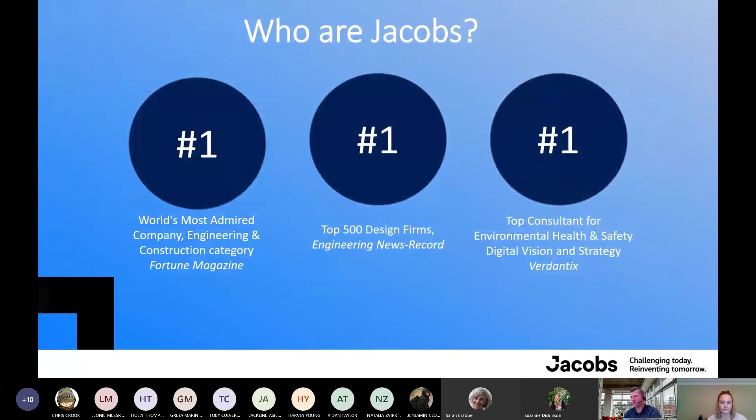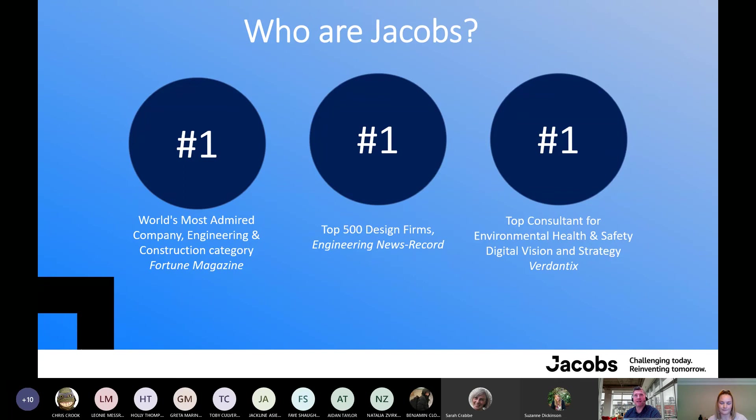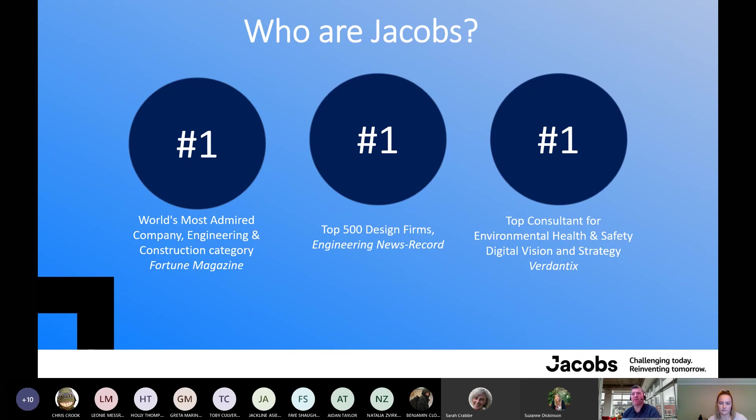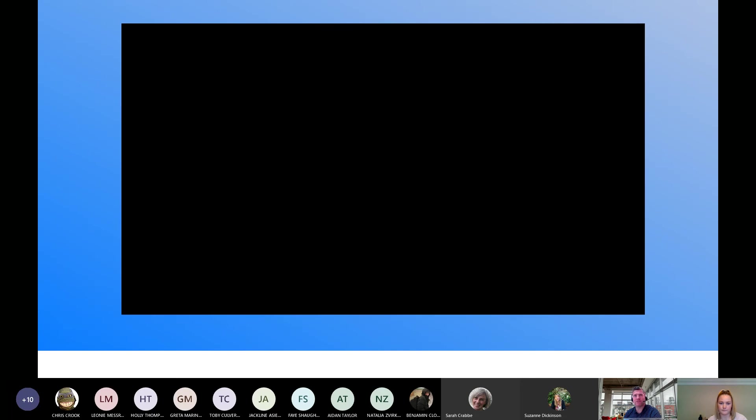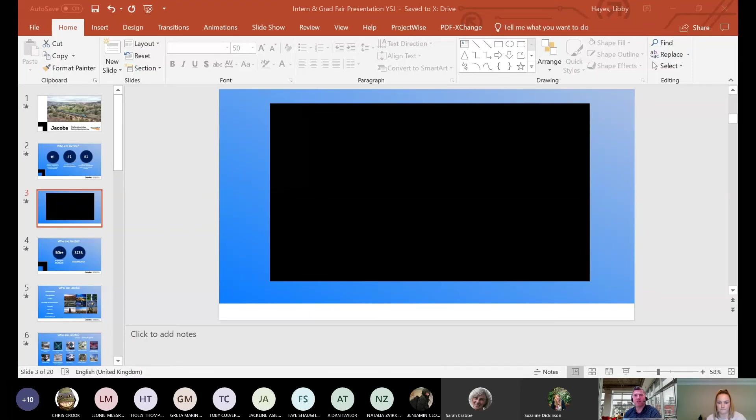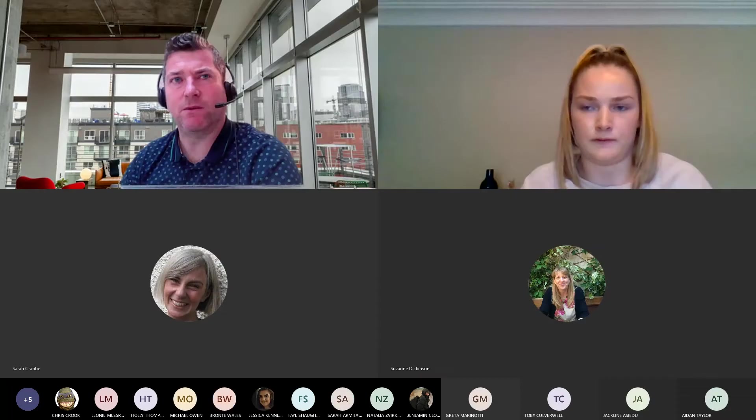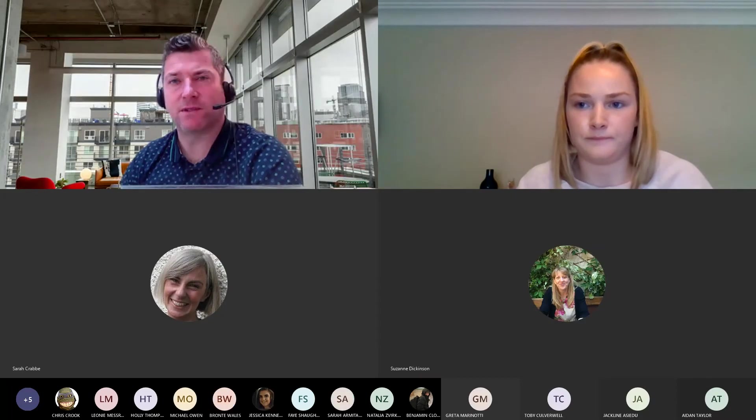So who are Jacobs? It's long enough now to hear all the funnies. Do we do cream crackers? Do we do biscuits? Are we only busy at Christmas? So who are Jacobs? We're an engineering consultants firm that we look for design solutions. We're the number one most admired company, an engineering construction company in the world. We're the number one out of the top 500 design firms. We're the number one top consultant for environment, health and safety and digital vision and strategy. I think one of the big pushes recently is definitely in the digital world. We're going to share three videos through this session.